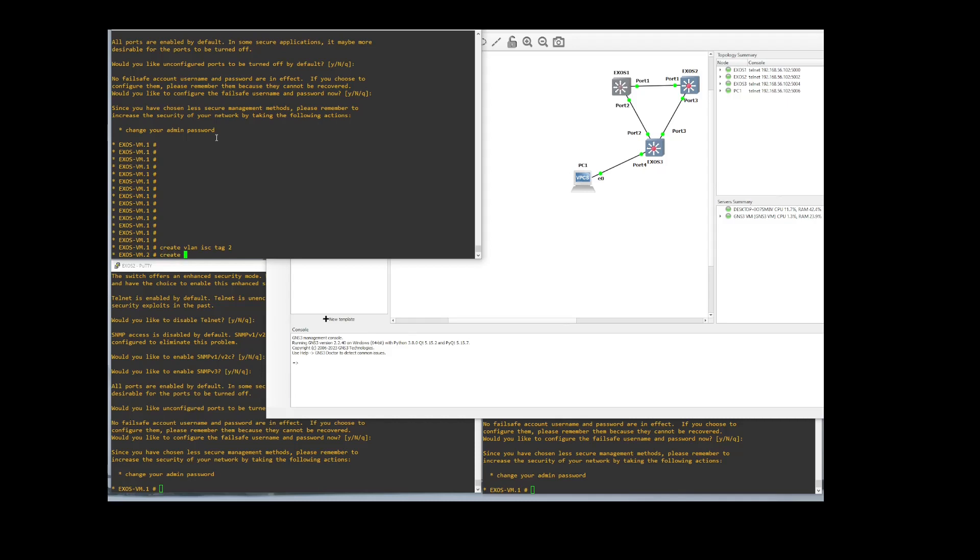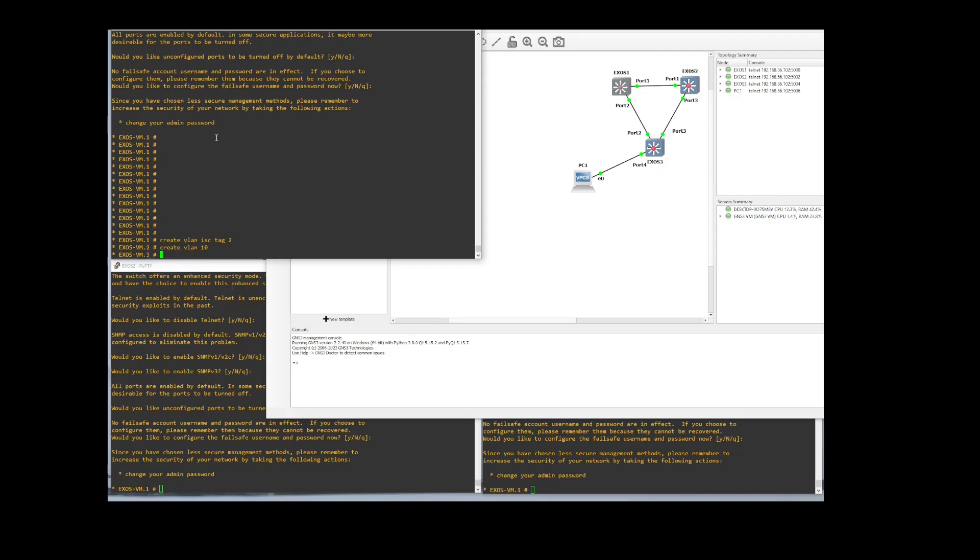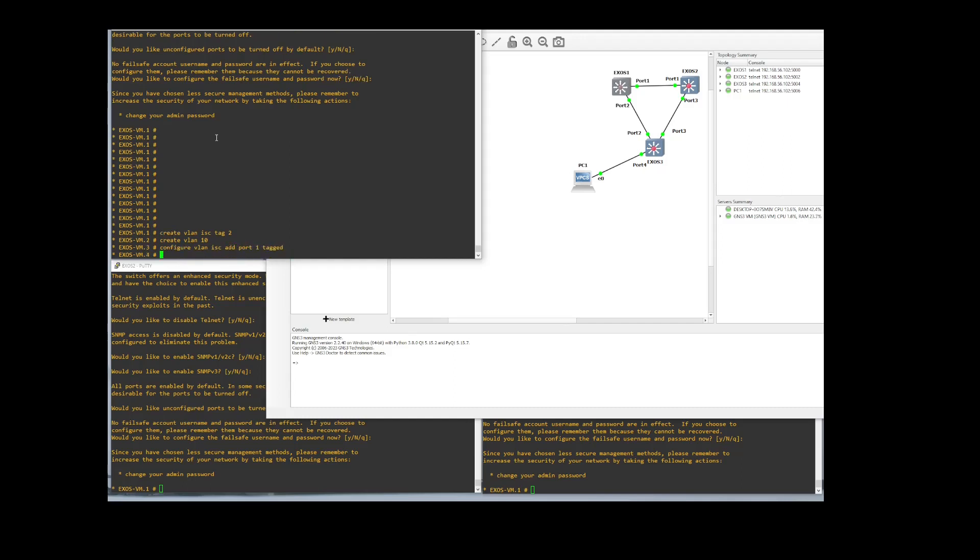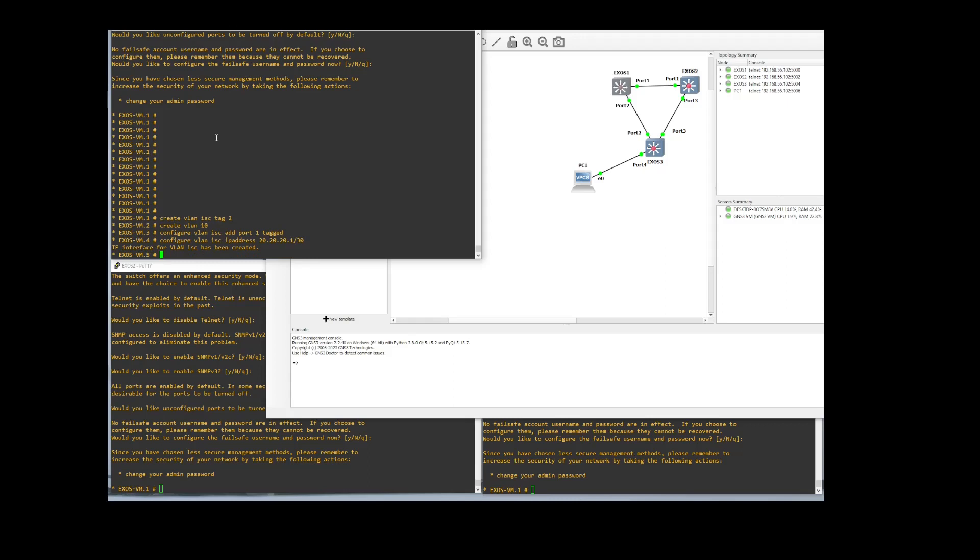Then we will create our VLAN. We'll just say VLAN 10. And then we will configure our VLAN for the ISC. Ports 1. Tagged. And then we need to configure VLAN ISC, the IP address for the ISC interface. And we'll just use 20.20.20.1. Actually we'll just do a slash 30. So it'll be small. And then we need to create the VLAN for VLAN 10, which will be what we'll be using VRRP for. We've already created VLAN 10 up here. So let's create the route interface. 10, IP address 10.10.10.1.255.255.255.0.